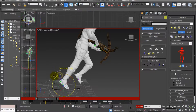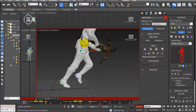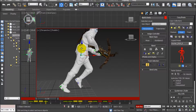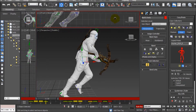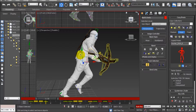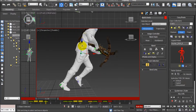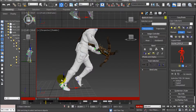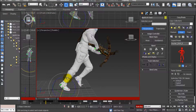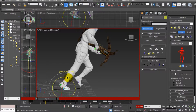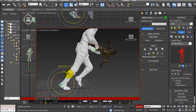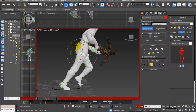In order to make the animation a little bit more realistic, we can also flex the muscles of the feet, so it will look like the foot is bending because of the pressure caused by the body weight of our character.